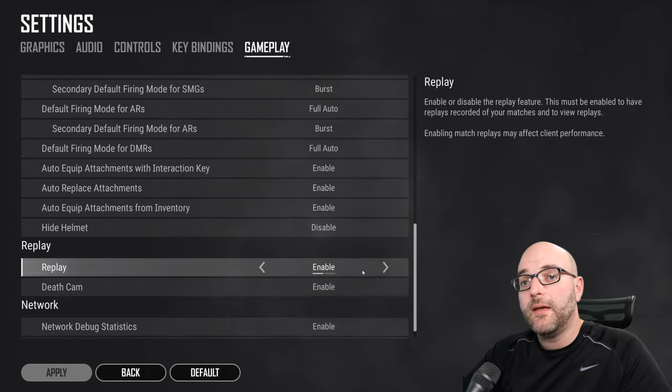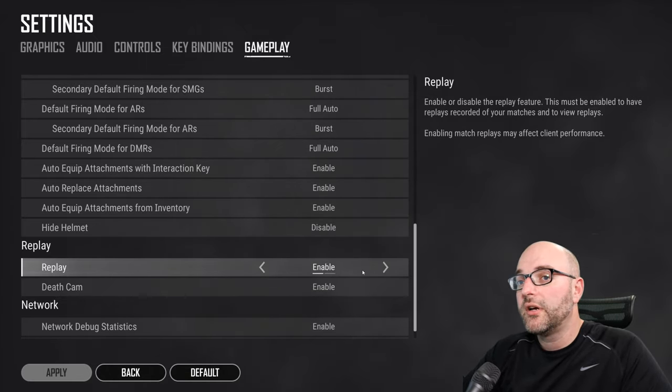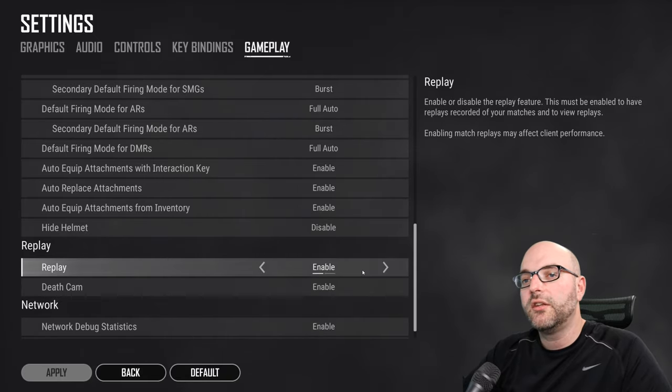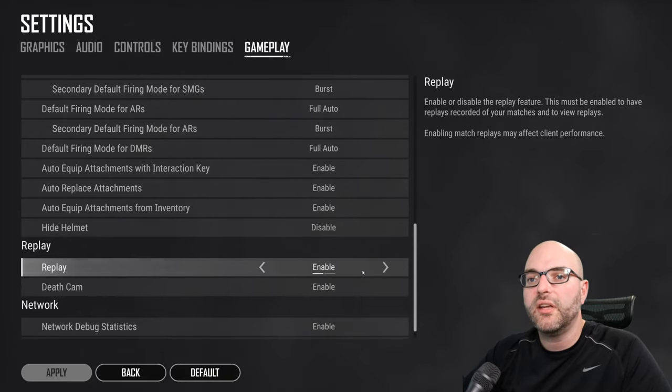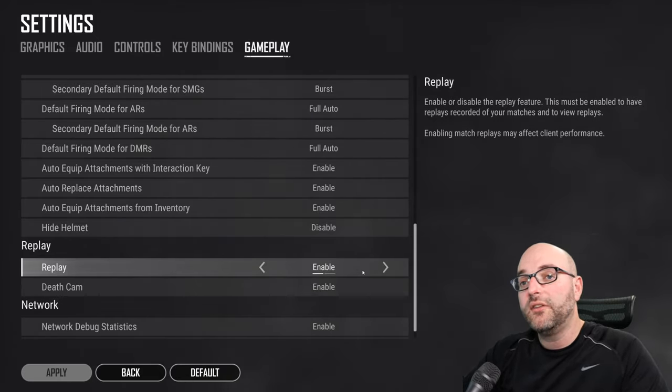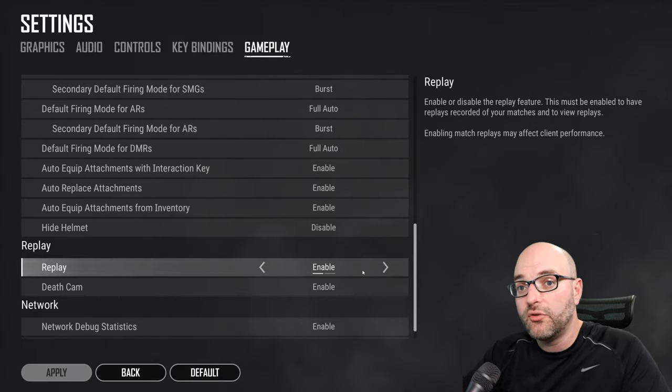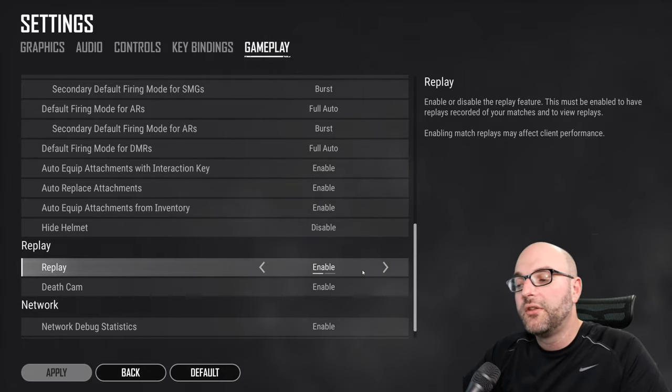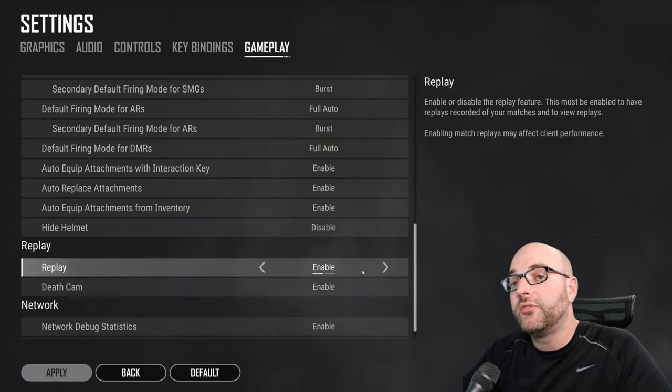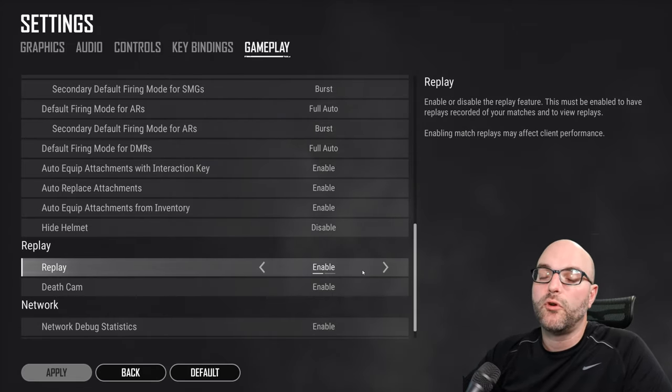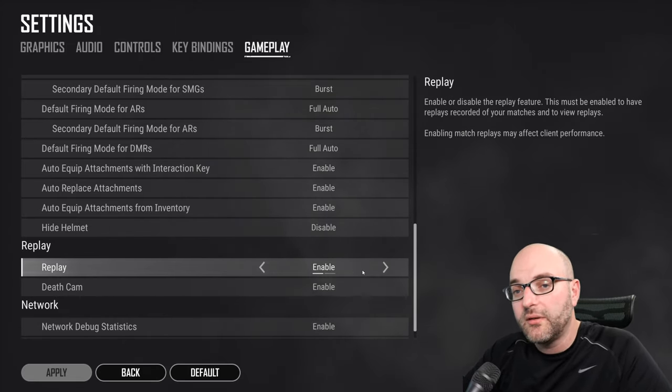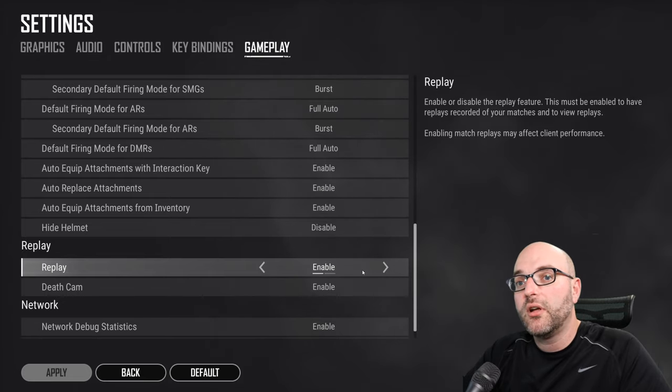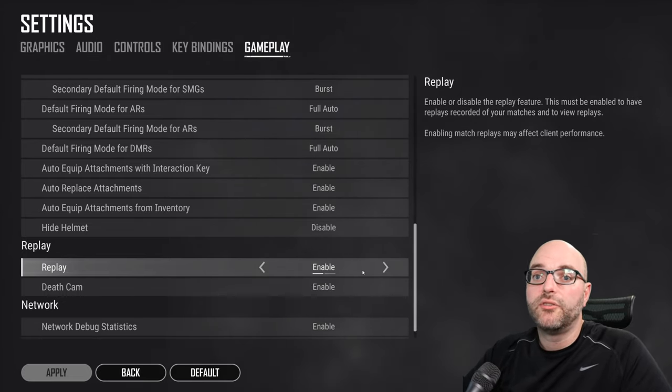Deathcam is also another replay tool. However, it's not quite as extensive. It's a learning tool to help you understand how you died, but it is also caching information on your hard drive in real time. So if you do absolutely need to squeak out some more performance, if you have a really low end system, you can turn off Deathcam as well.